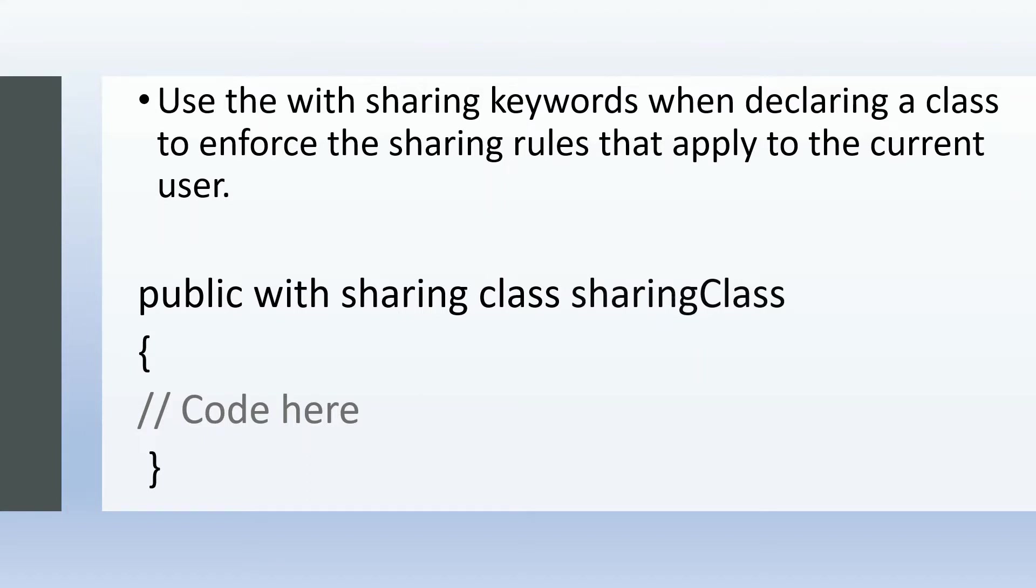Then we put our code here. If in the code we have SOQL queries, or if we're doing something with the records—getting records or accessing records—it will enforce the sharing settings which we have configured or set up.